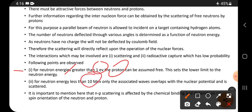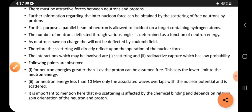Second, for neutron energy less than 10 million electron volts, only s-wave scattering is associated with overlapping the nuclear potential, and the neutron is scattered. In this energy range, the proton is free to move inside the nucleus, and the neutron associates and overlaps with the nuclear potential before being scattered.